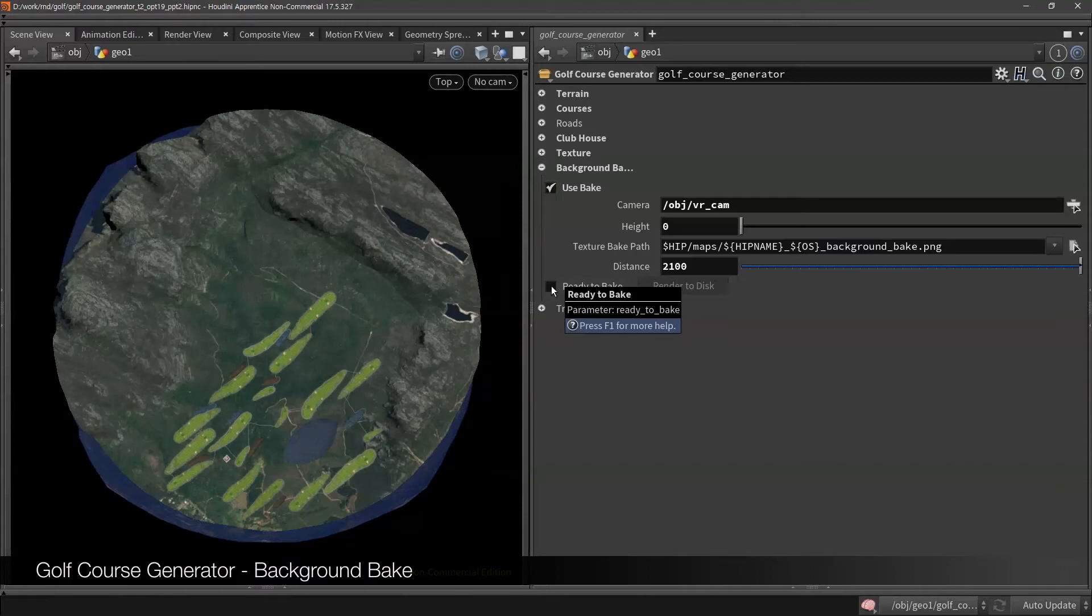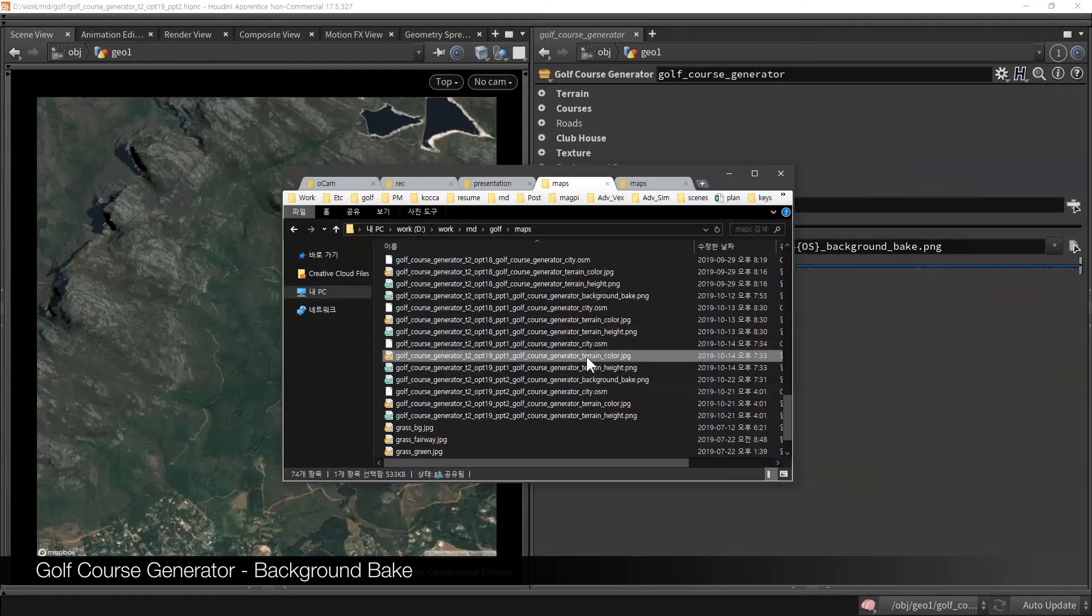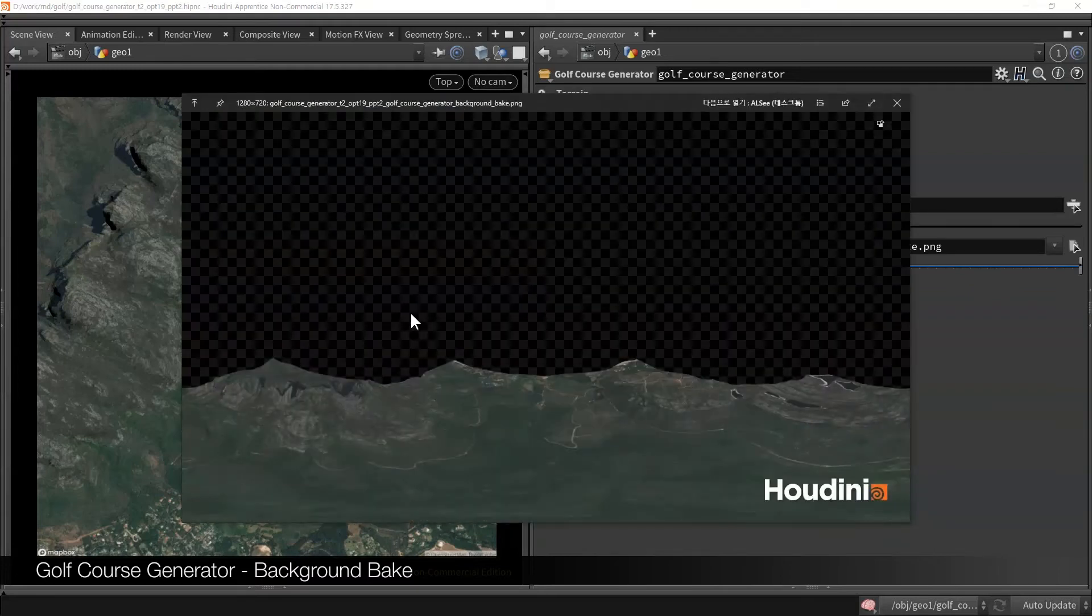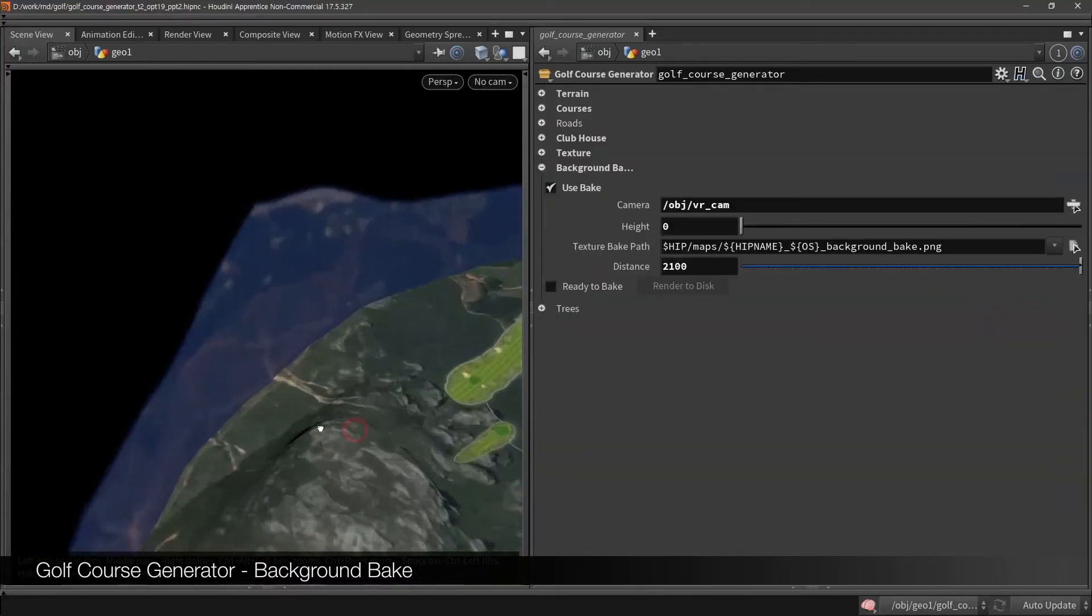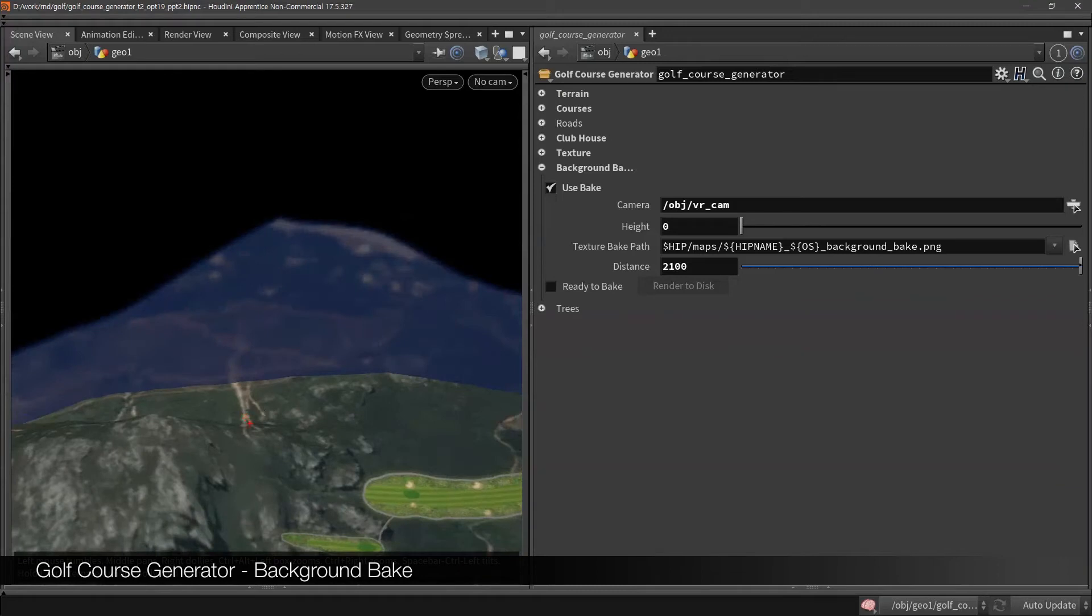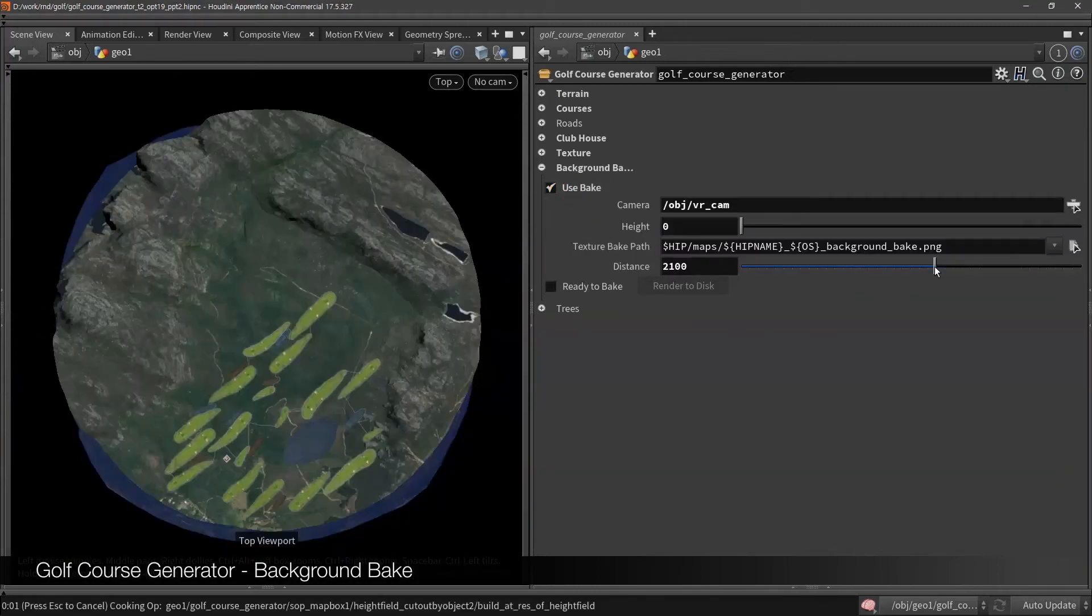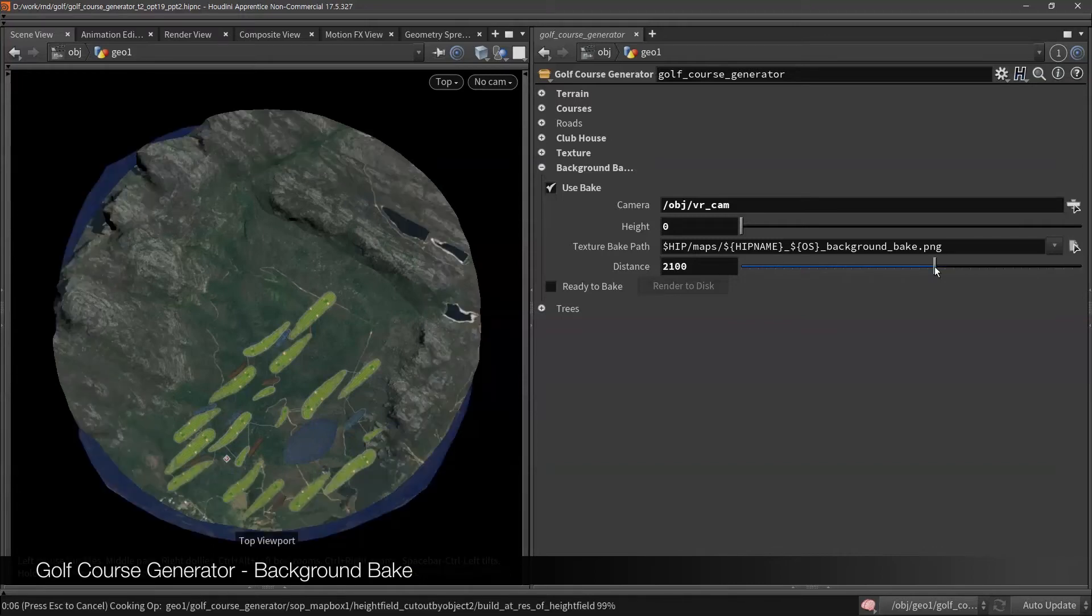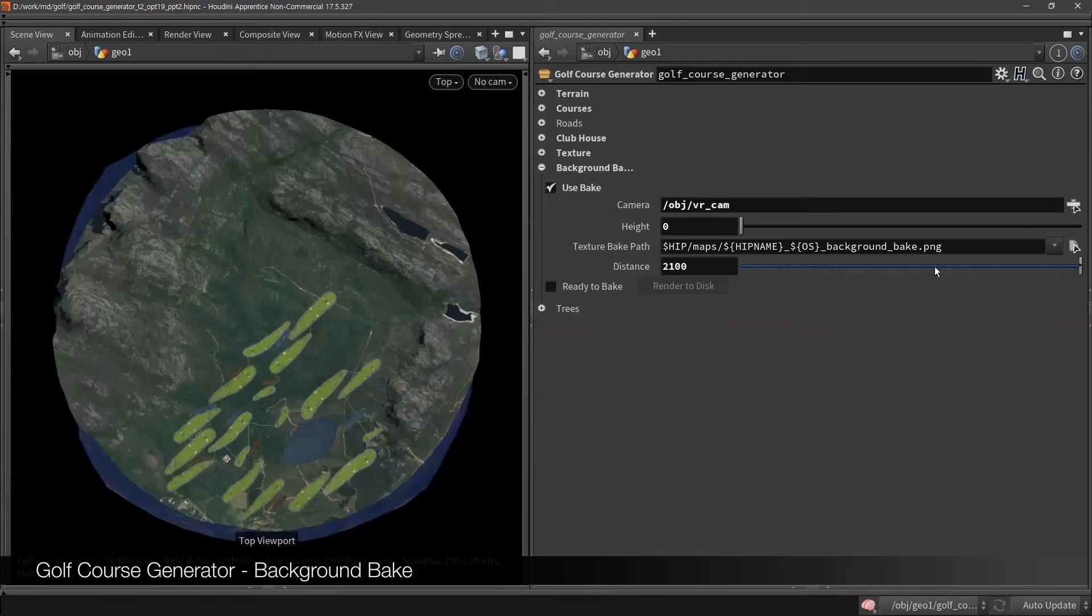But if we cut this part, we will lose them, so if you bake background, then we will still have them as an image. Once you bake background, it's matched at the exact position unless you change related parameters. You can change how far or how high you want to bake depends on how much you need.